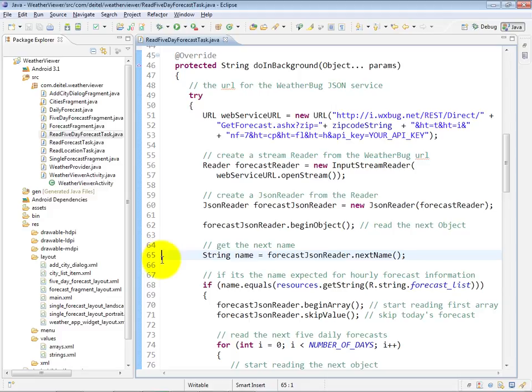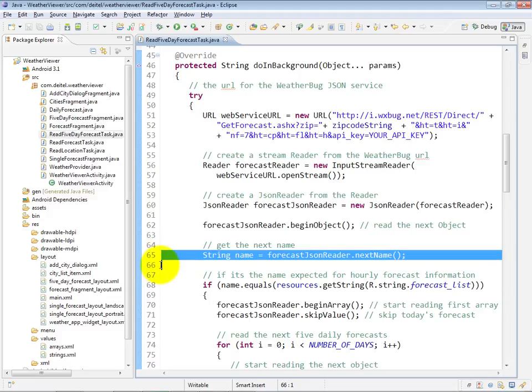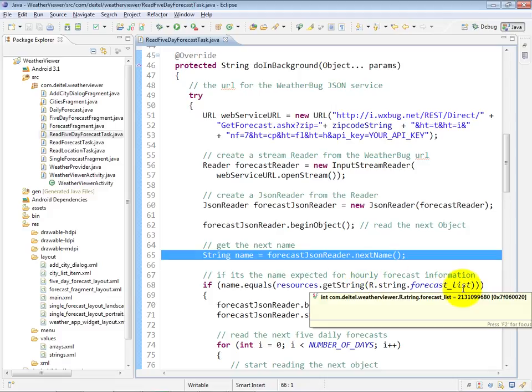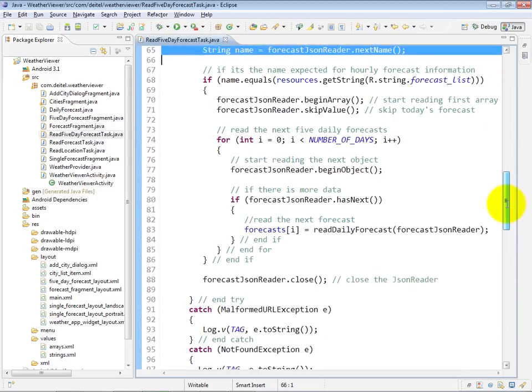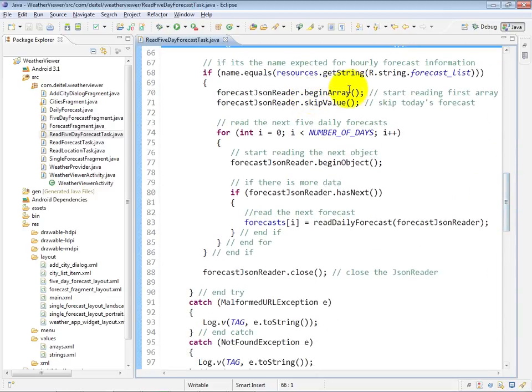So at line 65, we get the next name from that object, which is the next key for the first key value pair in this case. And assuming it's the string forecast list, which we've put into our strings.xml file, then we begin processing the array that is returned for that key.